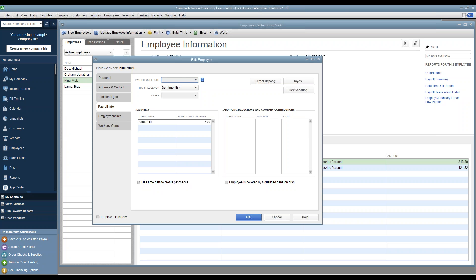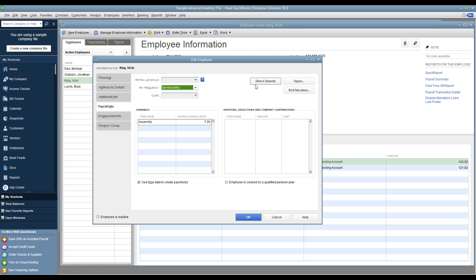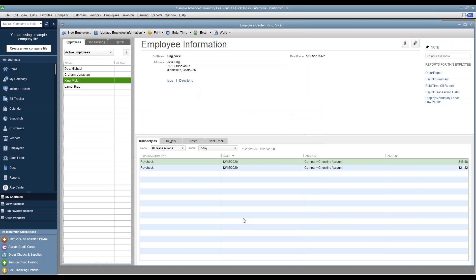Once you select that, everything else is entirely up to you — setting your employee's pay frequency, direct deposit, taxes, and all that. For the scope of this training, this is the bare minimum that needs to be set up. Then click OK.